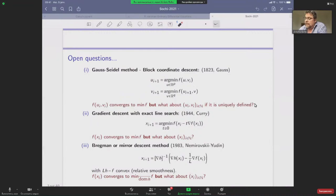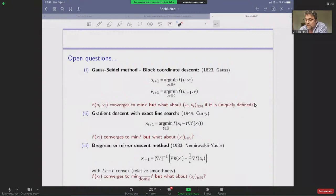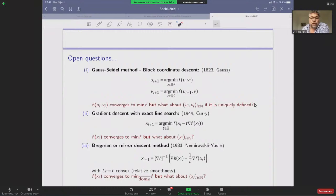Let me introduce you to this problem through open questions, starting with algorithms you know well. We first start with the Gauss-Seidel method, in which you want to minimize the function and you do this alternatively by block. It is pretty easy to prove that we have convergence to our minimizer, but even when the sequence is well defined, the question of convergence of the sequence itself is open.